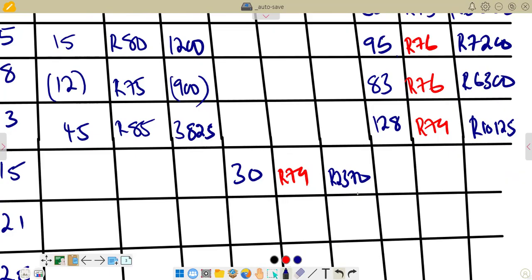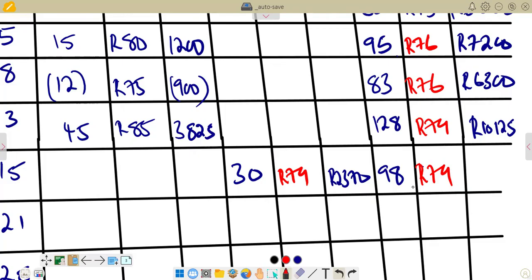Since this is an issue it reduces our units: 128 minus 30 equals 98 units remaining. The price per unit stays at R79. The total balance value is 98 times 79 equals R7,742, which matches 10,125 minus 2,370.